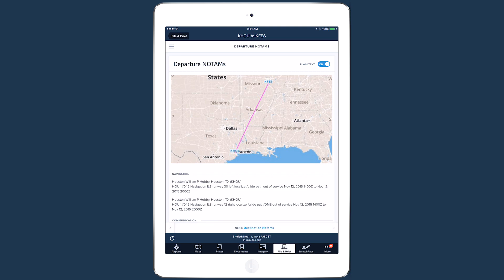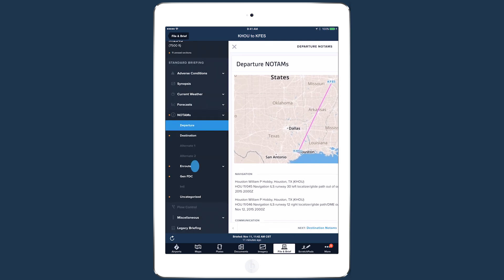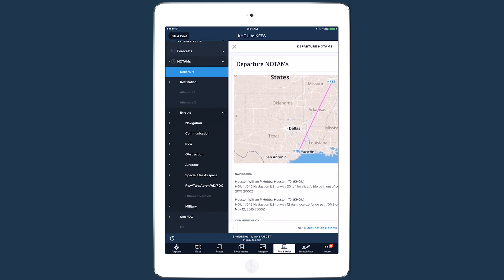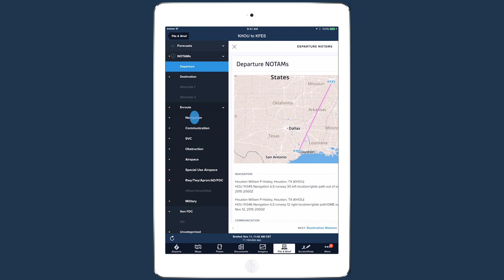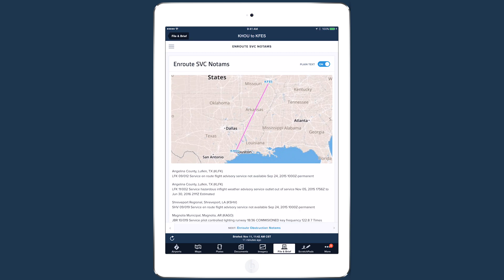Next up are NOTAMs, including departure, destination, all the en route NOTAMs, general FDC, and uncategorized NOTAMs. All these pages have a common layout, with the map and plain text slider at the top, and the NOTAMs below.